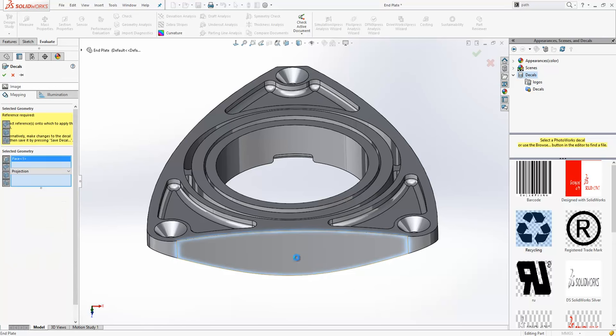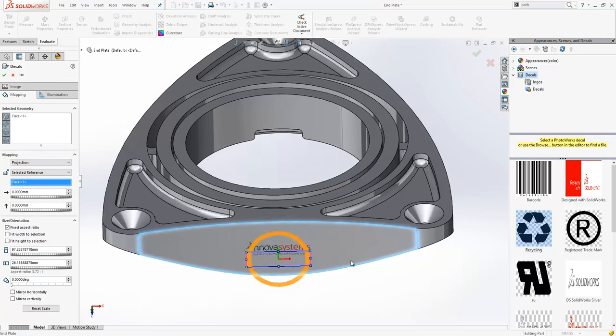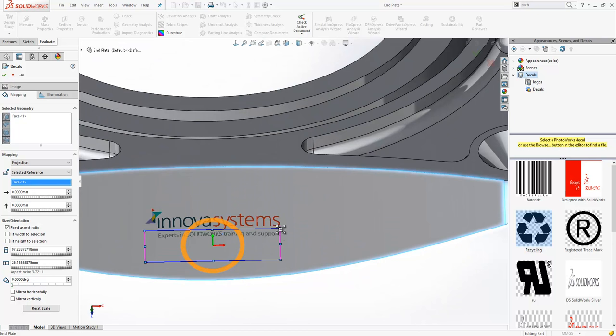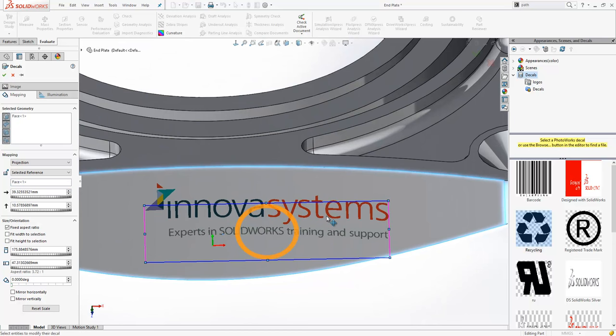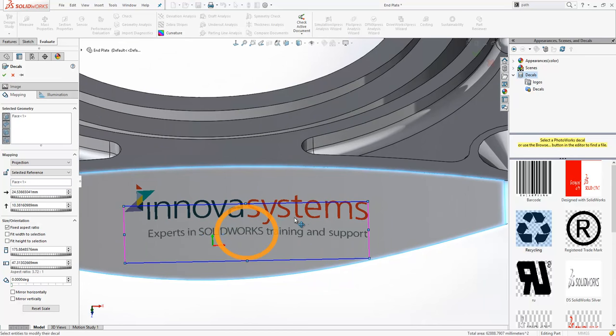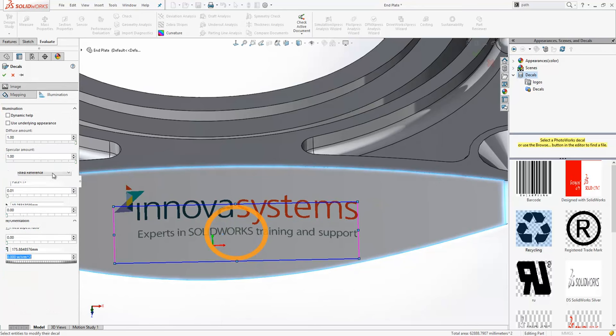Then simply select the face that you want to place it on and adjust your sizes and position to suit. You can also adjust the illumination of the image too.